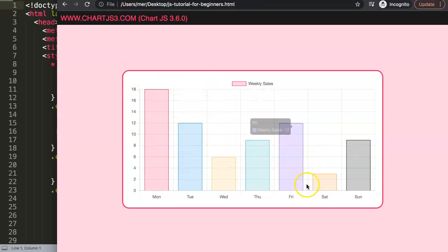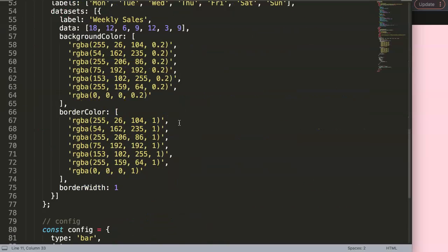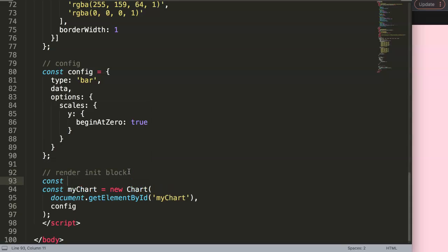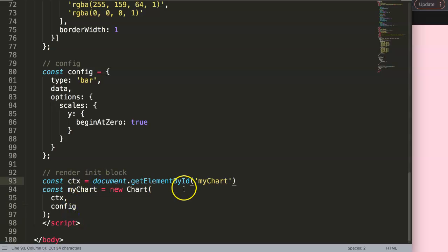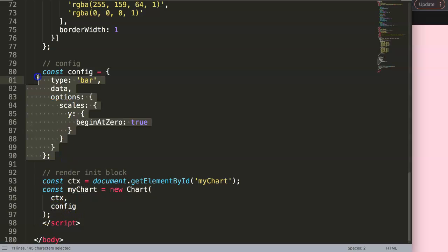What we want to do is make the bars clickable on double click instead of single click. To do this, first we create a new constant called `ctx`. The reason for this is that we need to be able to register clicks and double clicks specifically on our canvas element. If we bundle everything together it will trigger all events including unintended ones, making things complicated.